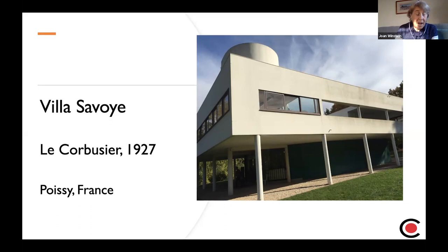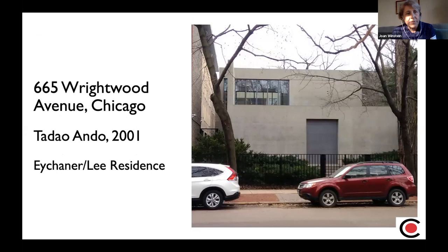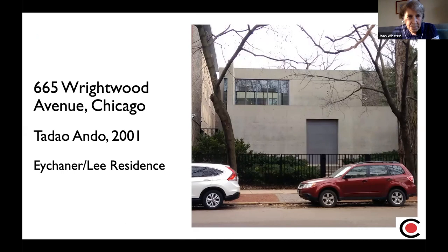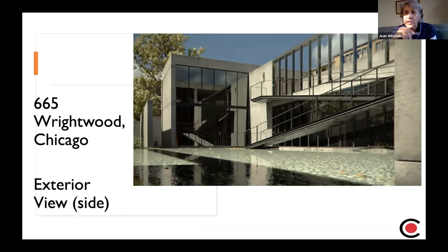Ando was very influenced by Le Corbusier. A Chicagoan named Fred Eichainer saw an Ando show at the Museum of Modern Art in New York in 1991 and commissioned Ando to design his house in Lincoln Park at 665 Wrightwood Avenue — the Eichainer Lee Residence, built about 20 years ago. Again, you see this very smooth concrete and very clear windows. But talk about privacy — you look at that front door and you can't see where the doorknob is, you can't see how the door opens. You cannot tell how to get inside that building. The back of the building shows a lot more windows, and there's a cube on the left, a walkway, and then another cube to the right — two cubes joined by a walkway.